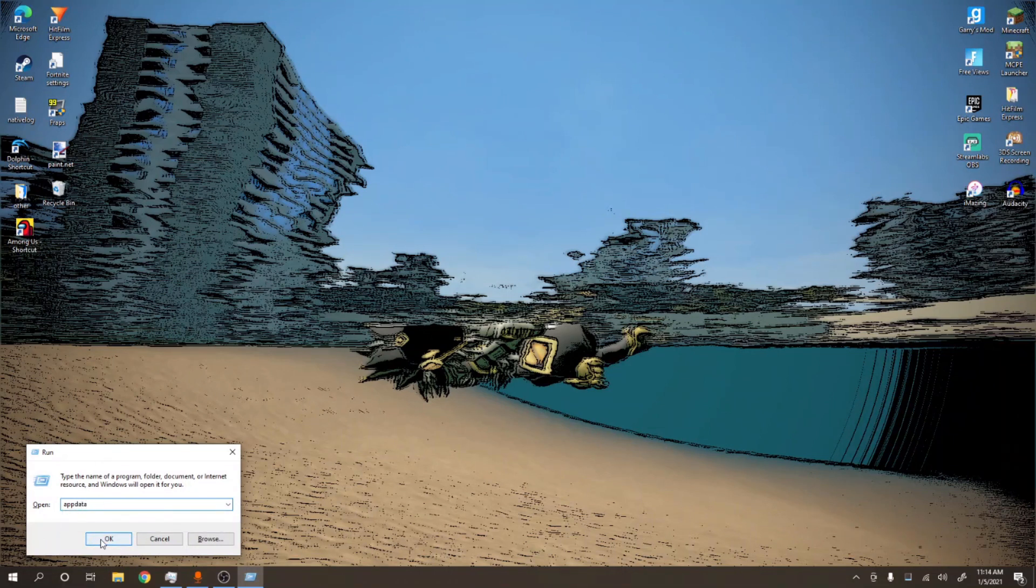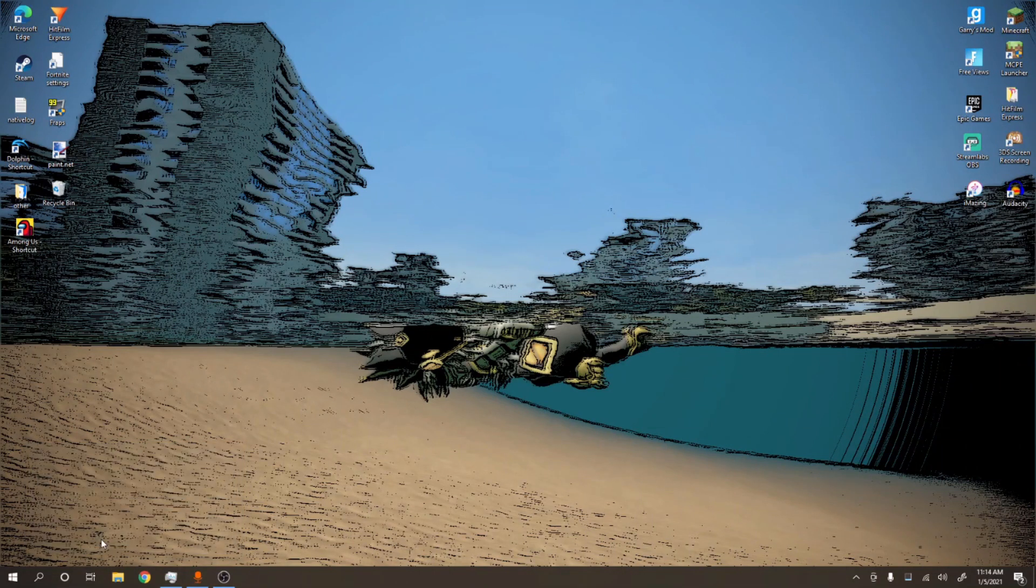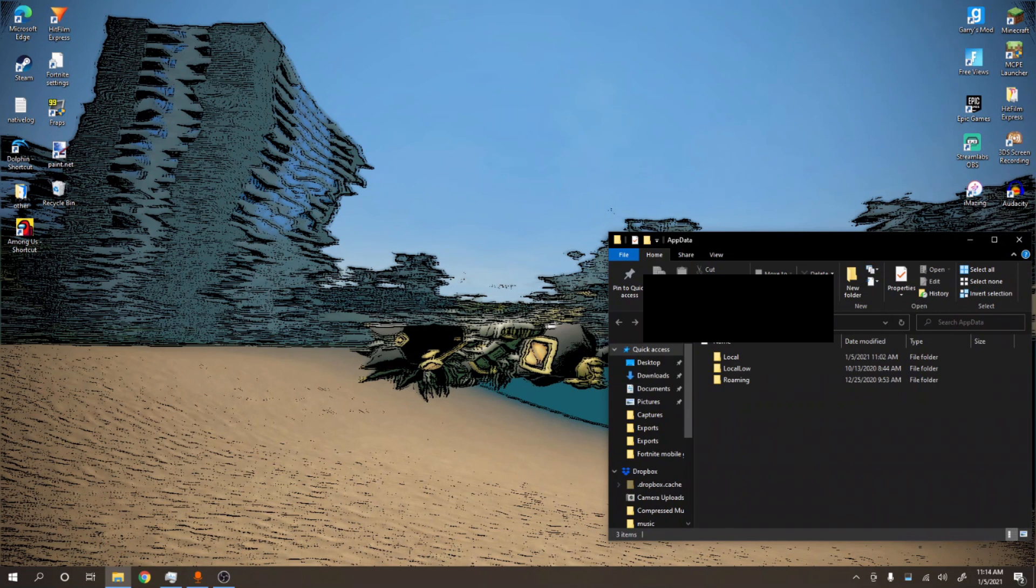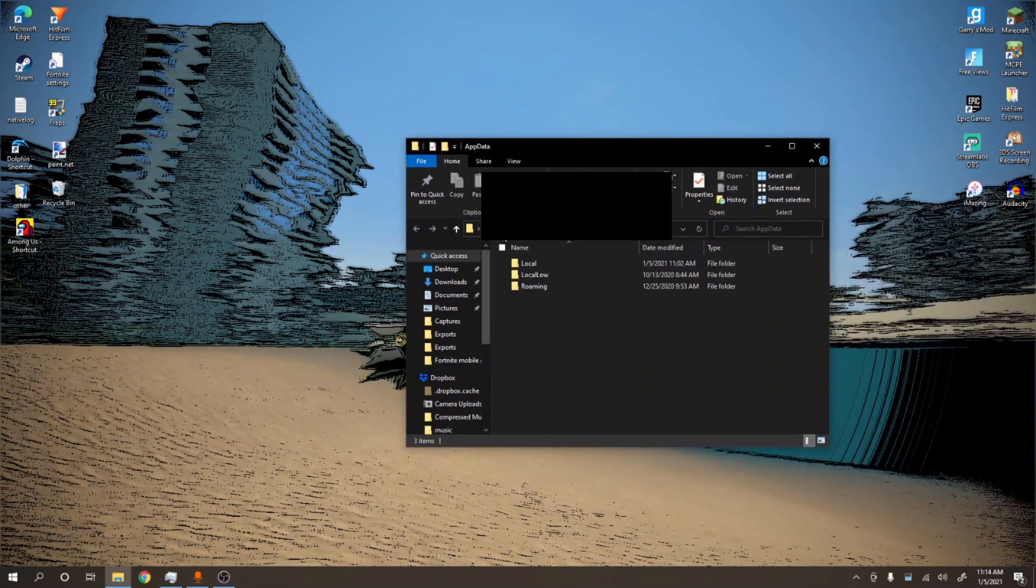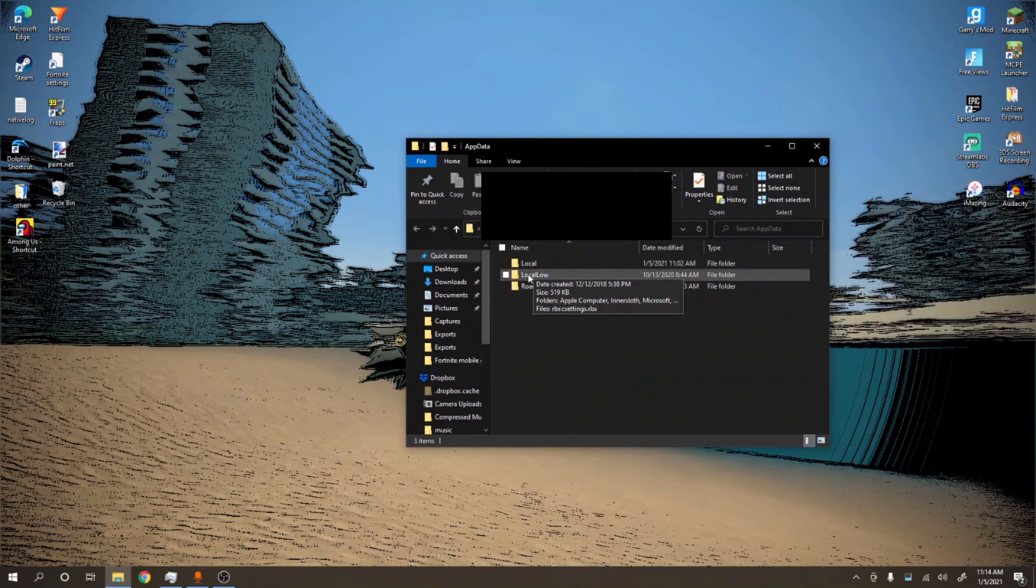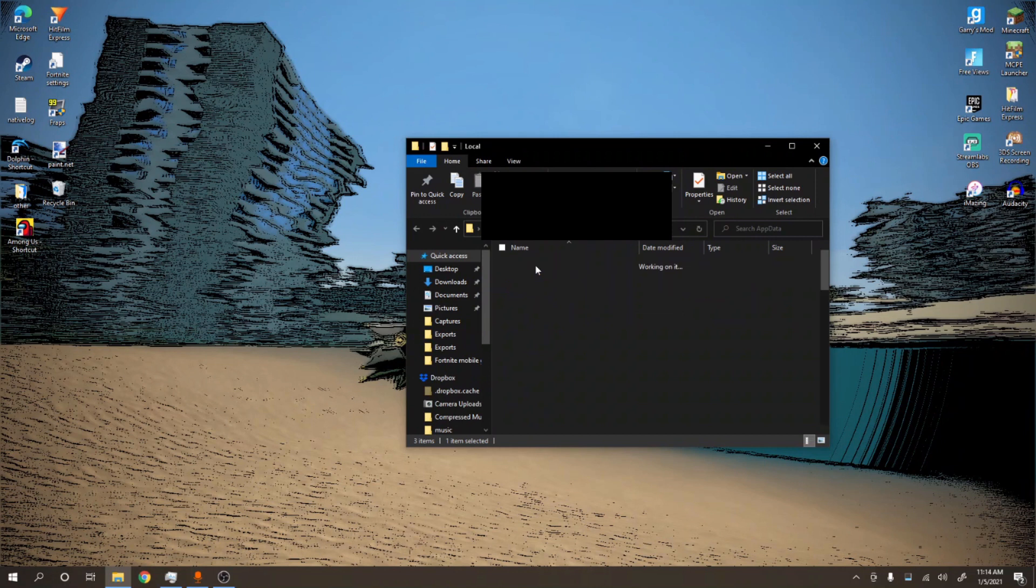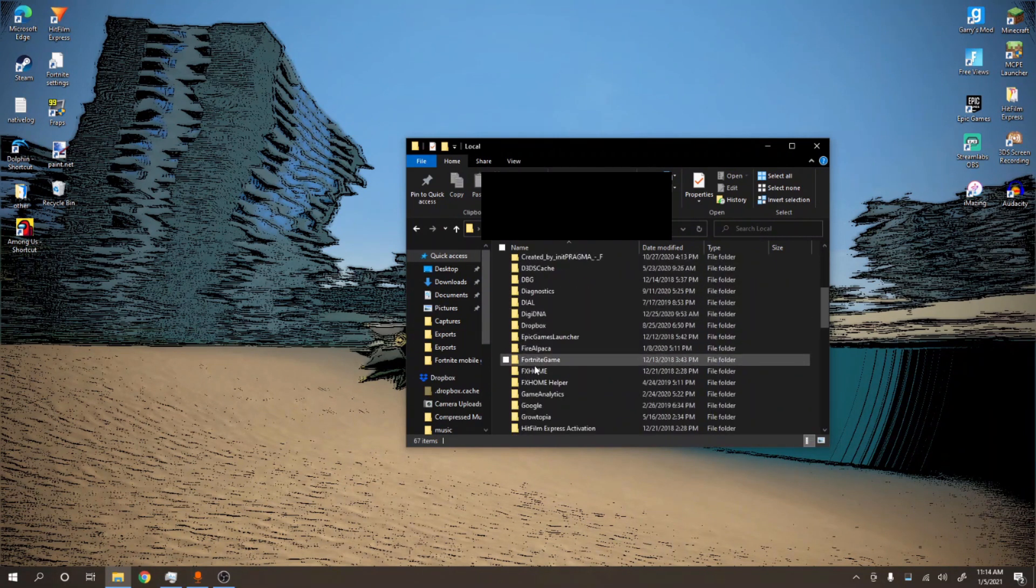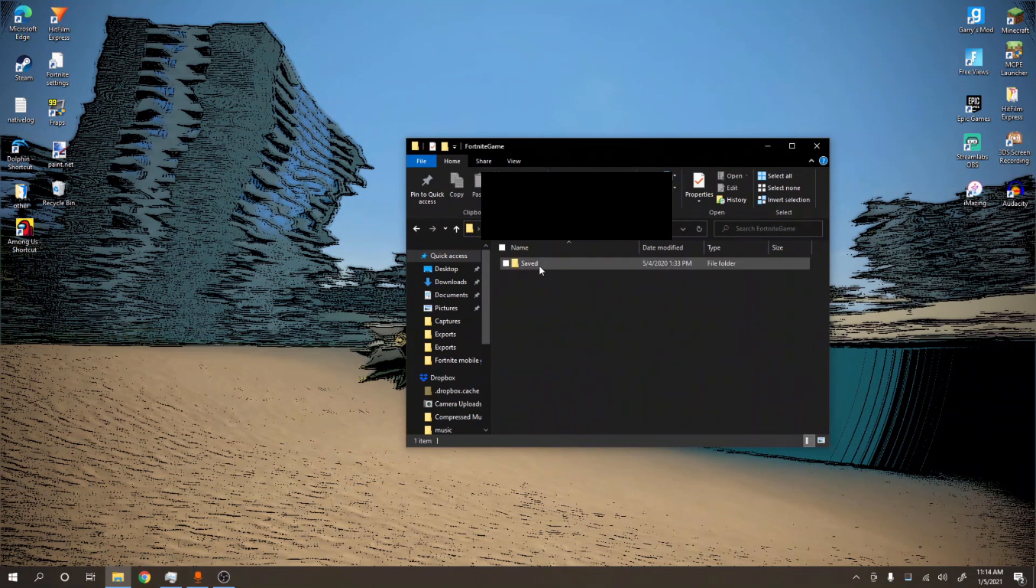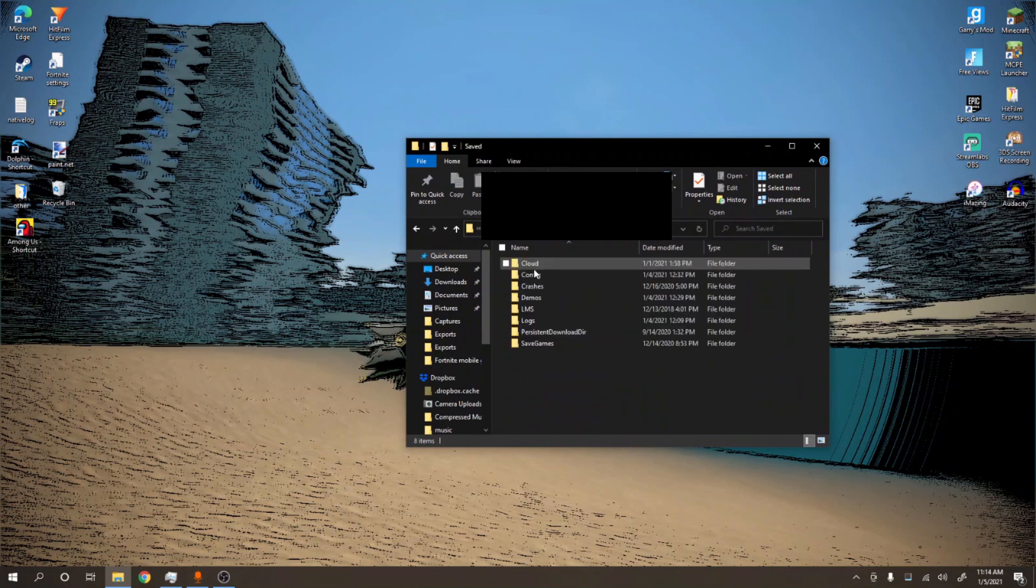What you're going to do is press Local and then you want to find FortniteGame over here. Then you want to go to Saved.